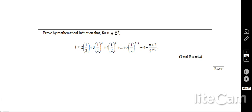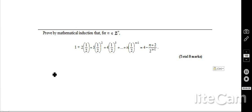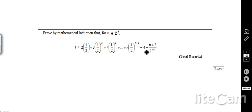Here's the second question: prove by mathematical induction that for n a positive integer, 1 plus 2·(1/2) plus 3·(1/2)² plus … equals 4 minus (n+2) over 2 to the n minus 1. This one is a little bit more difficult.